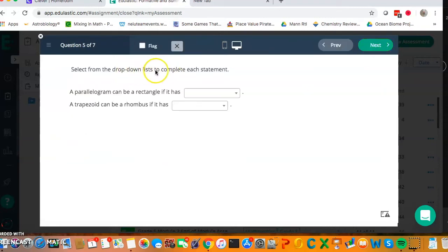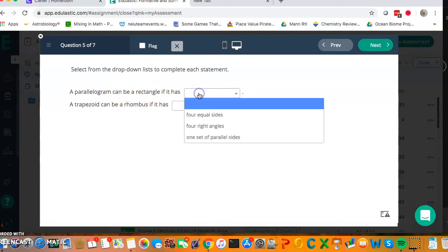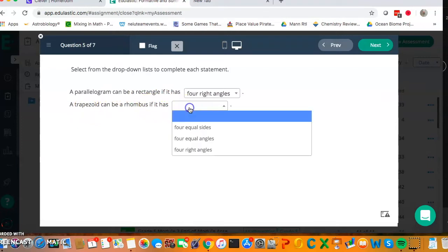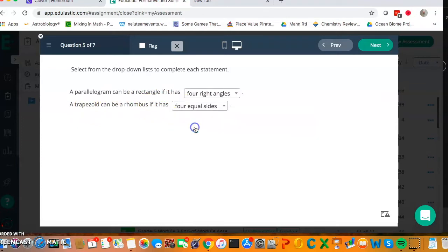Select the drop-down list to complete each statement. A parallelogram can be a rectangle if it has four right angles, that's the defining feature of a rectangle. A trapezoid can be a rhombus if it has four equal sides, that's the defining feature of a rhombus.